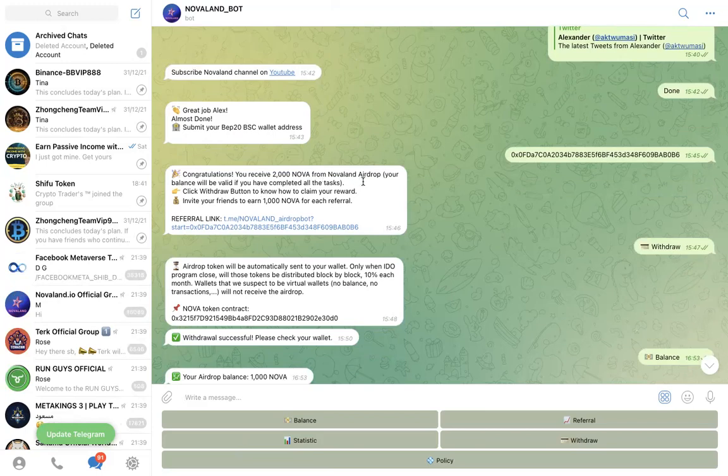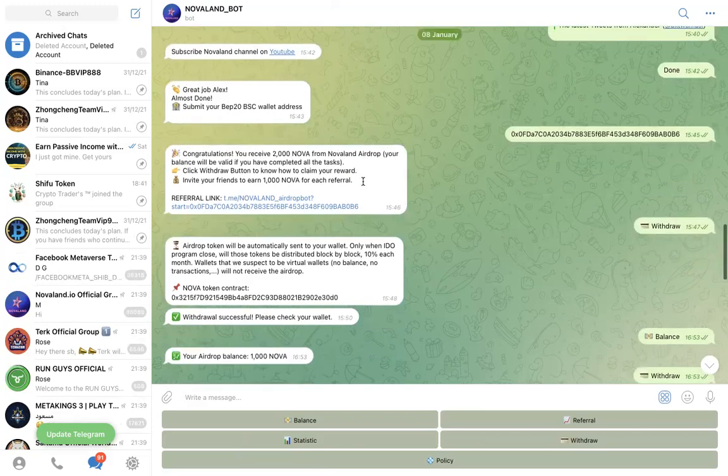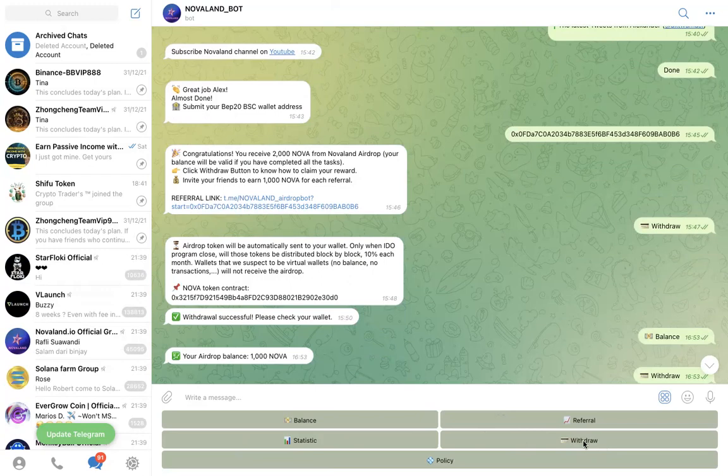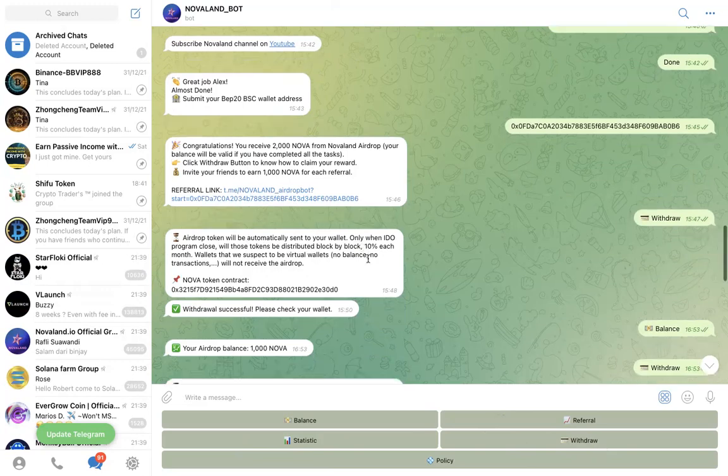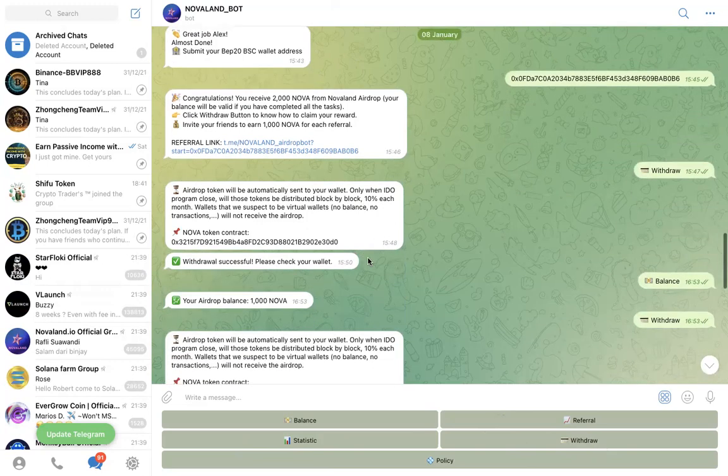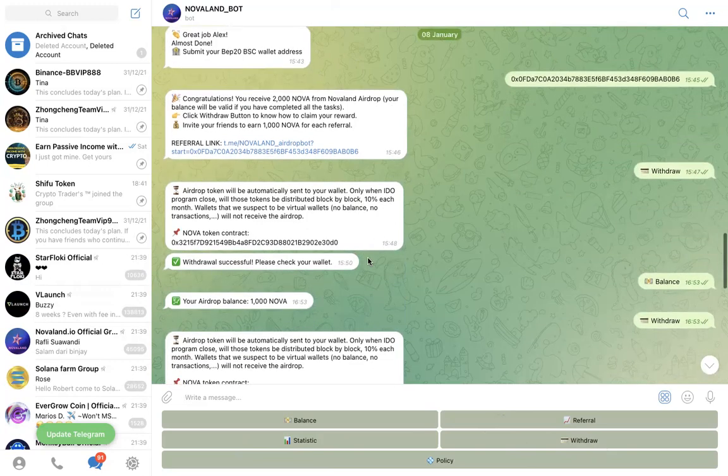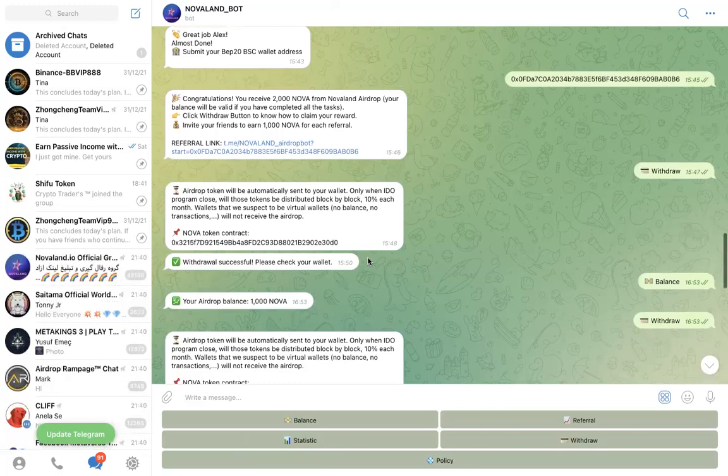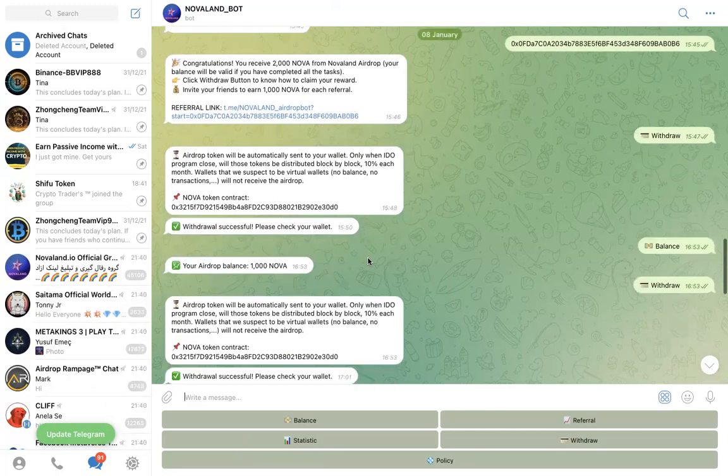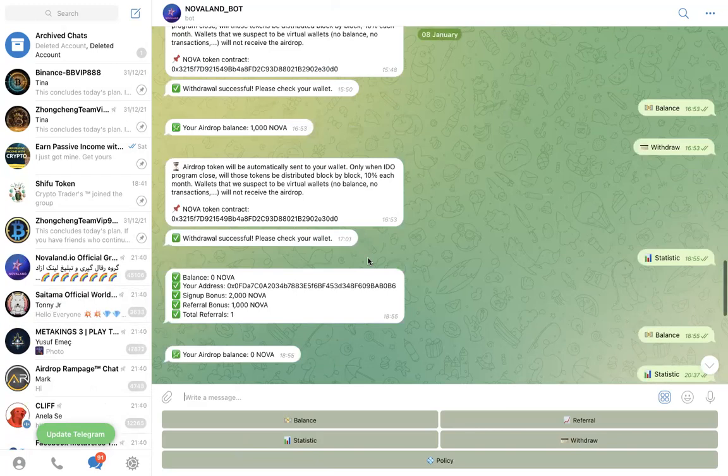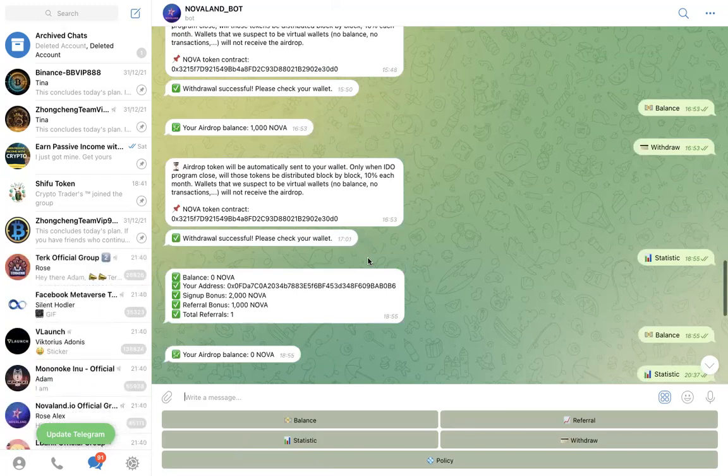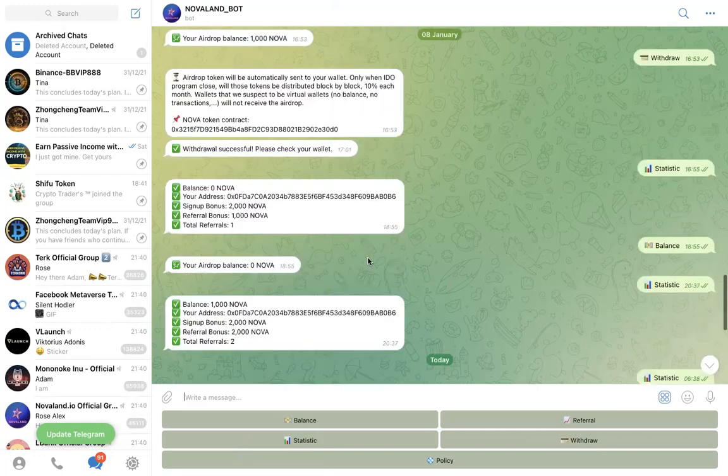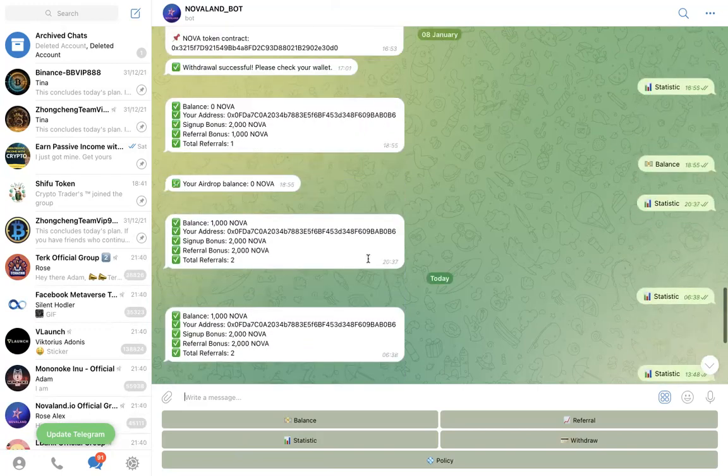So at this point you also be given your referral link here and you can share your referral link with your friends. You can then click on withdraw. You can see here you can click on the withdraw button here, and quickly it will tell you airdrop will be automatically sent to your wallet. From my experience with NovaLand, it takes a few minutes and your wallet will be credited. I've so far collected about 5000 Nova tokens and I'm still collecting more. So take advantage and go through this very simple process to collect more Nova tokens so that you position yourself to make some good gains with this token.